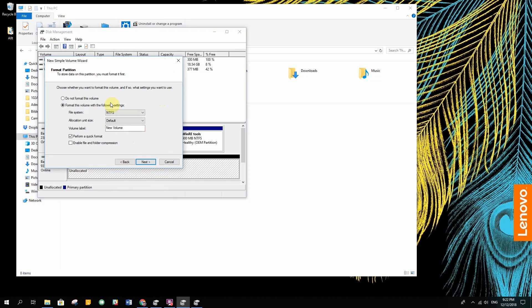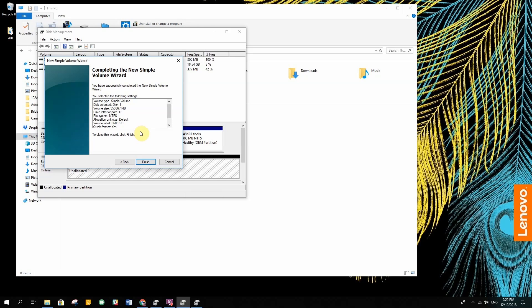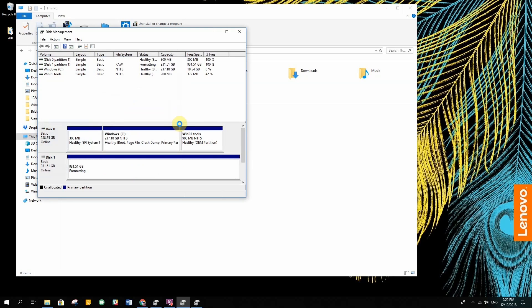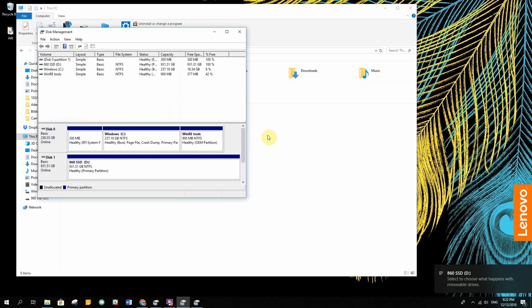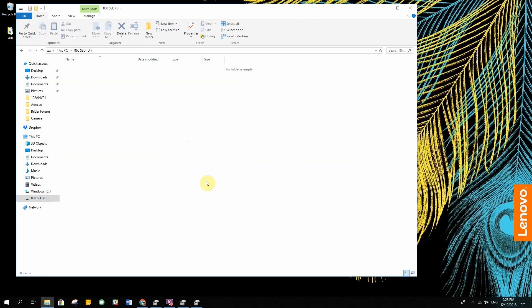How do we format it? We format it with the regular settings that it has here. Volume label, I think I put it to 860 SSD. Yep, let's continue. And now it should format and then it's showing up.